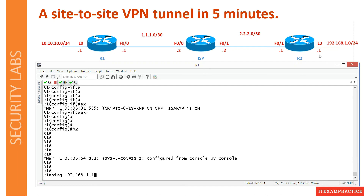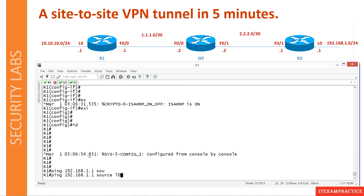On R1 we want to ping 192.168.1.1 — the loopback interface behind R2 — and we want to use the source IP address of loopback 0. This is extremely important because, remember our interesting traffic ACL — this defines source and destination. You cannot start a VPN tunnel by pinging from R1 directly; you have to ping from the local area network, and using the loopback is the easiest way to simulate it.